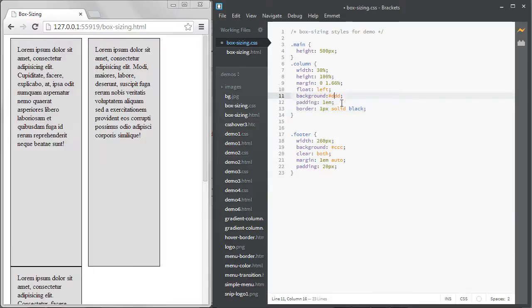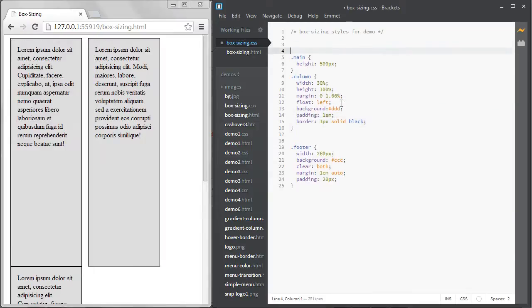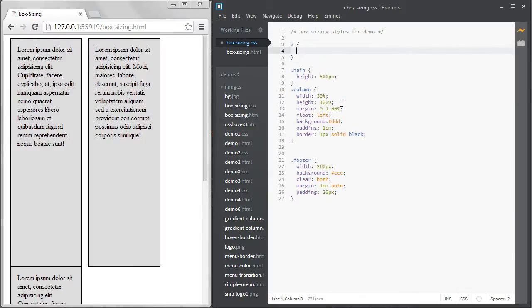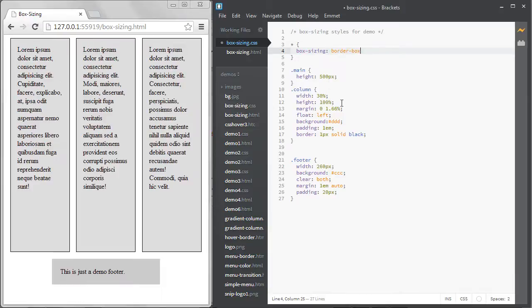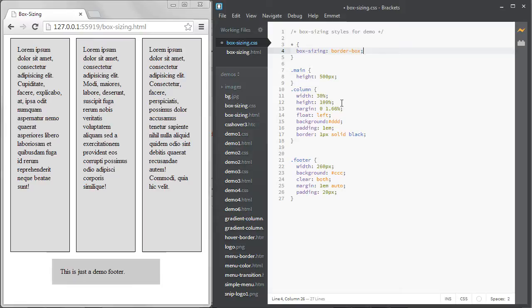The solution to this dilemma is to use the BoxSizing property. We can see that there are four values possible for box sizing. BorderBox is the one that we want. When I add it, the layout is fixed and the boxes all fit in one line again.